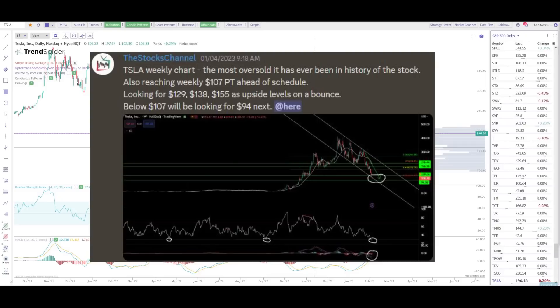First, a quick recap of the trade idea. We were looking at the Tesla weekly chart and we saw it was the most oversold it had ever been in history. It was also reaching the bottom price target at the bottom of the channel at $107, and we were looking for a bounce to any of the targets above at $129, $138 to $155. As traders we need a contingency plan, and if we broke down below $107 we were looking for the next target lower at $94.